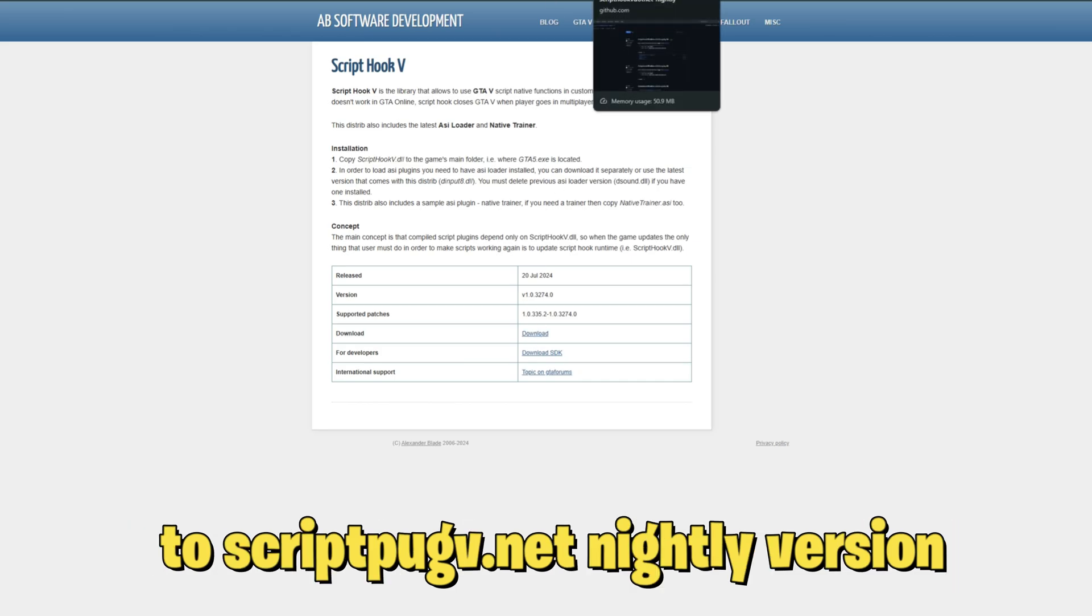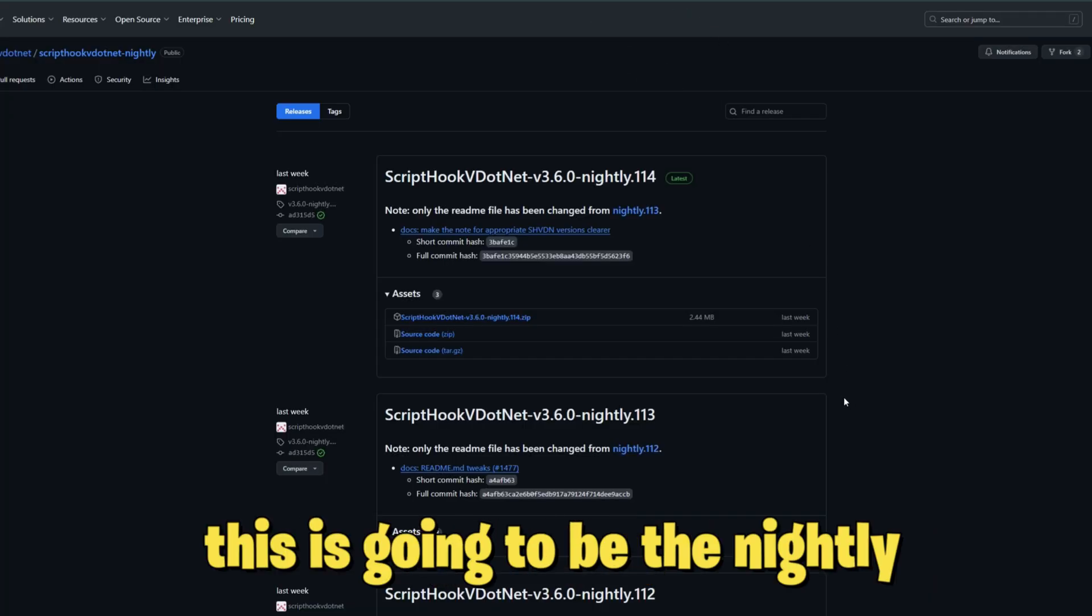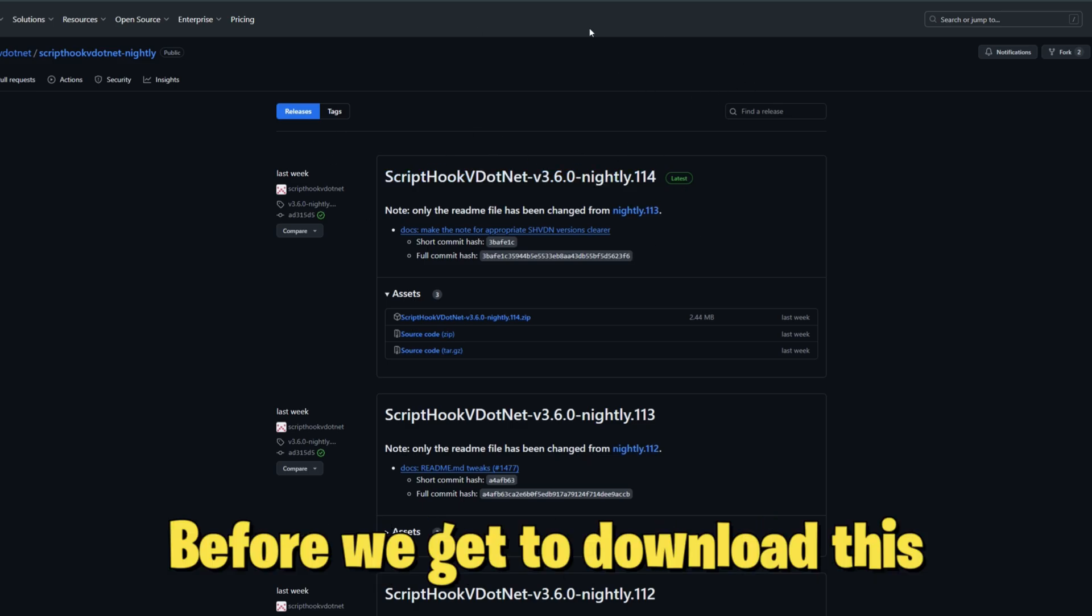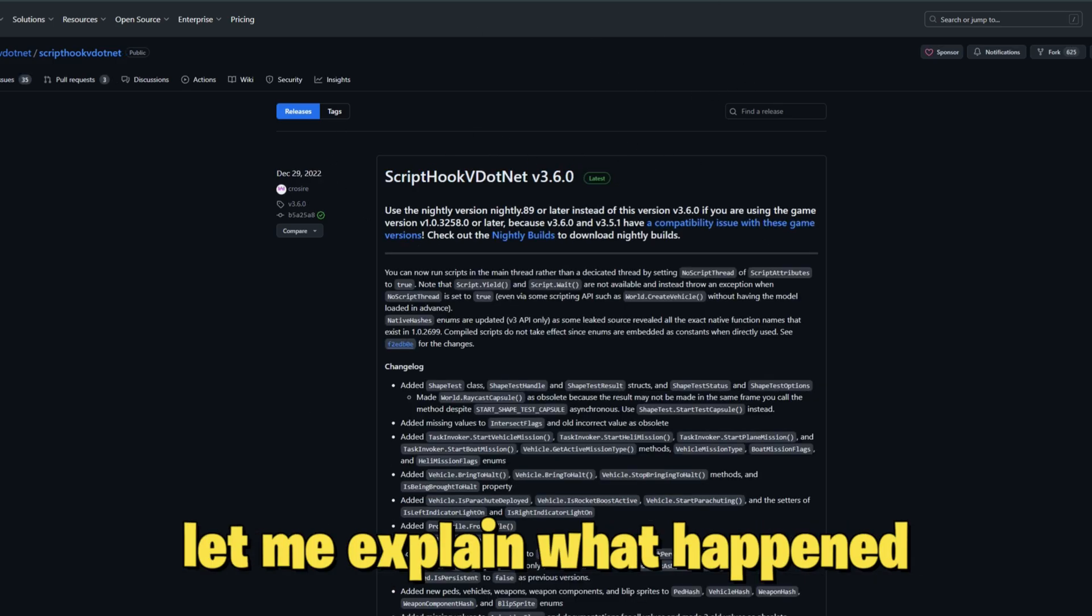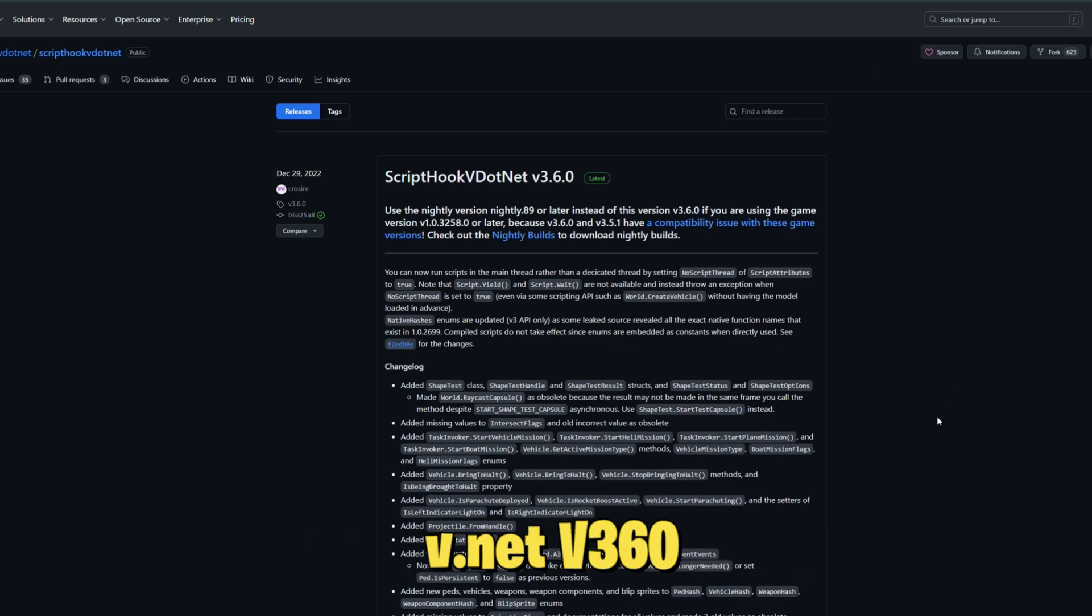Now let's move along to Script Hook V .NET nightly version. This is going to be the nightly version right here. Before we get to download this, let me explain what happened with the old version of Script Hook V .NET.